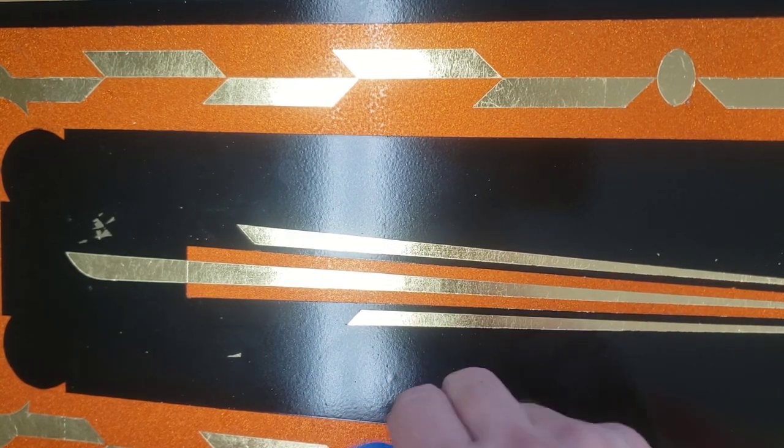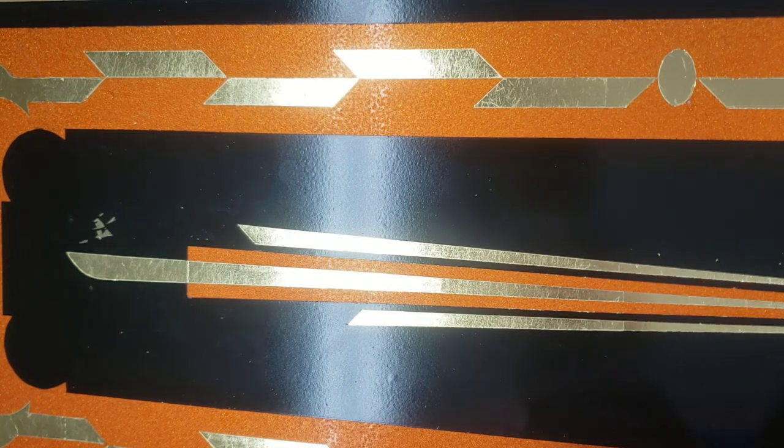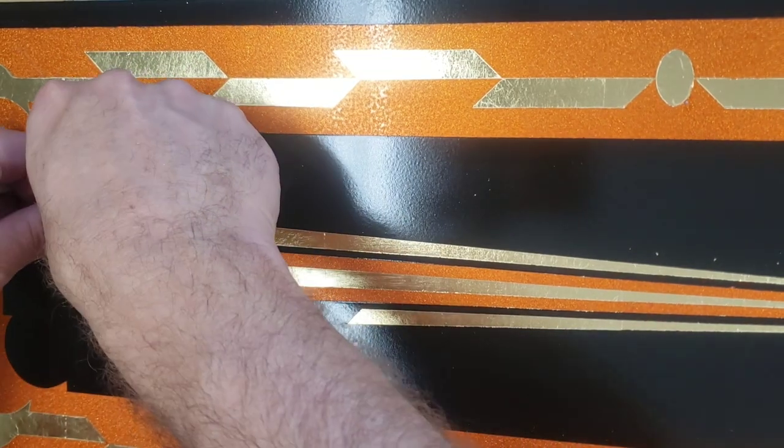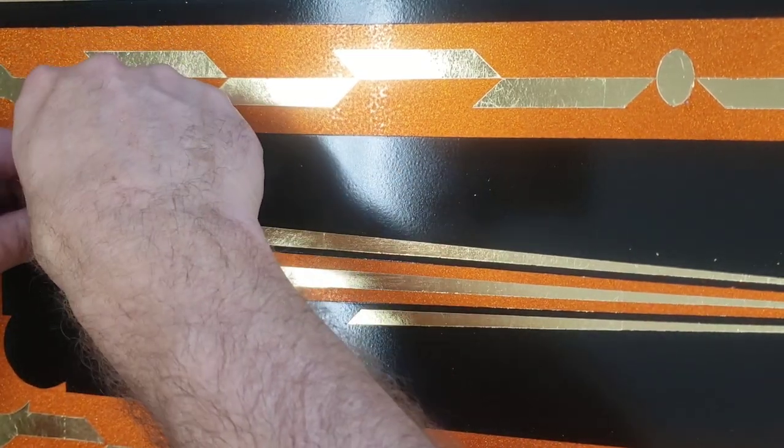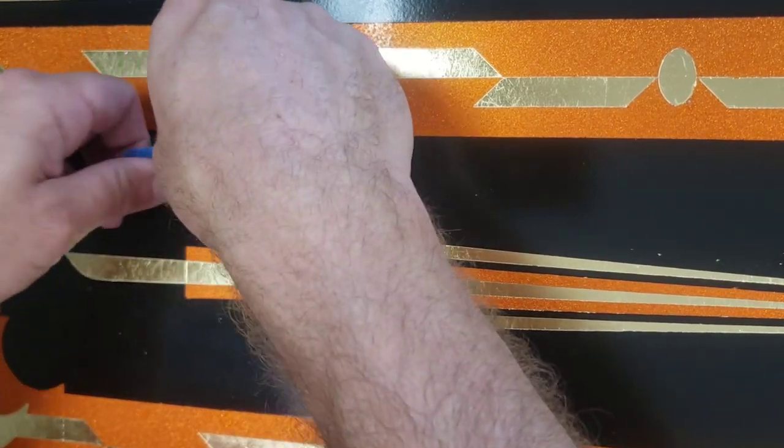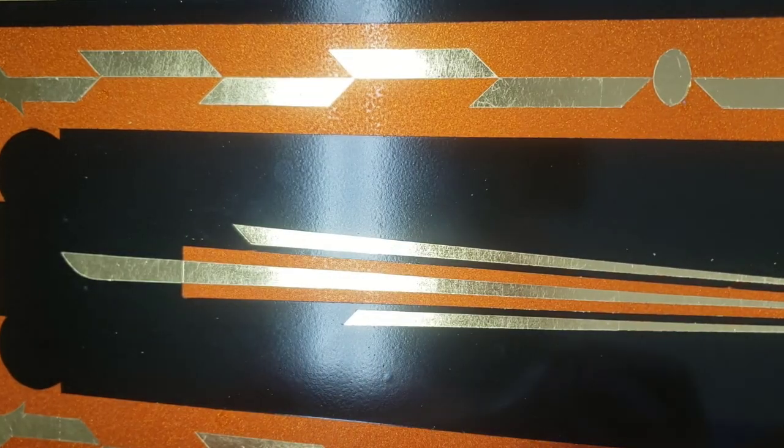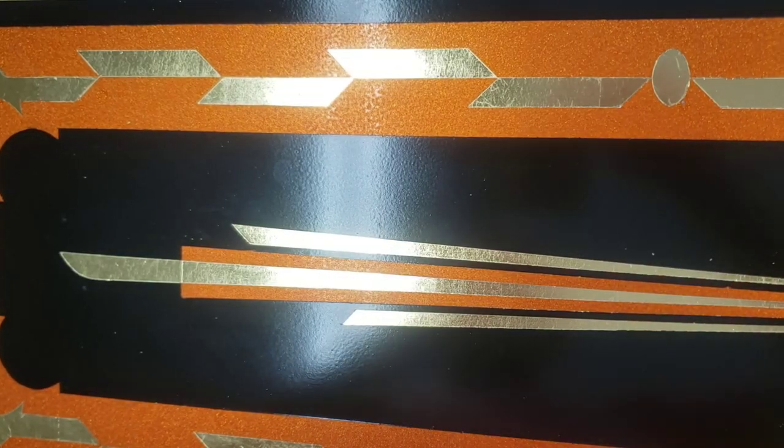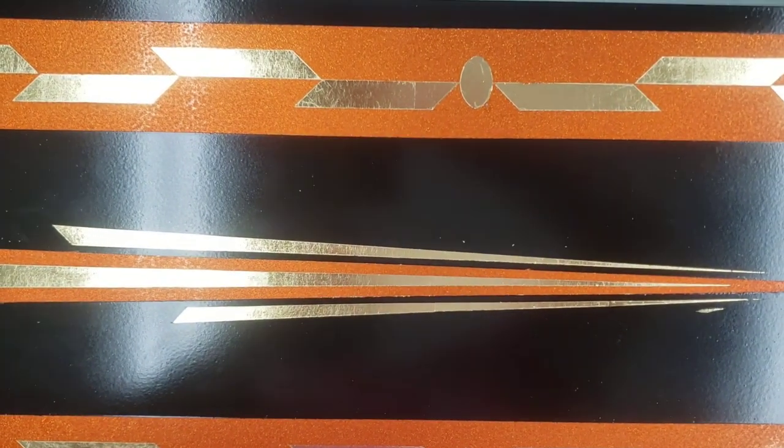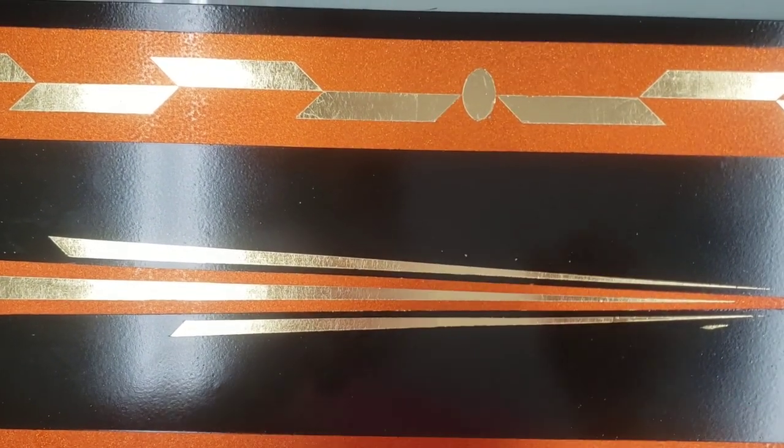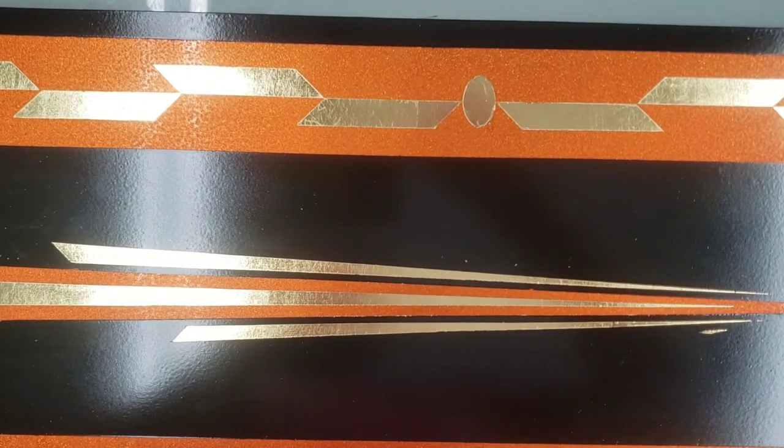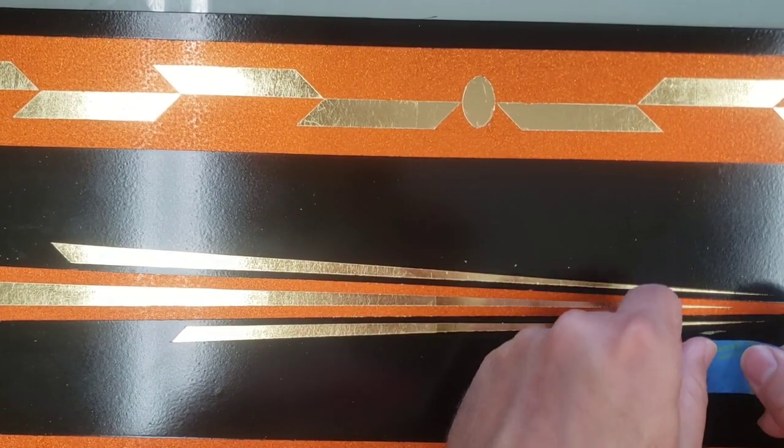I am not some 30, 40, 50 year old veteran at doing sign work or pinstriping or anything. I've been striping off and on for a little while.